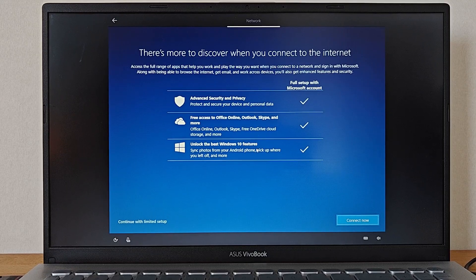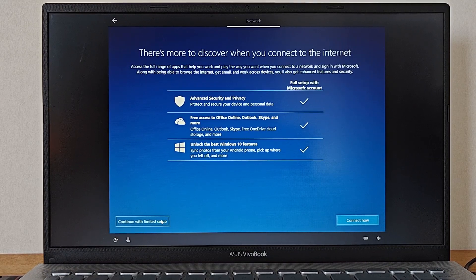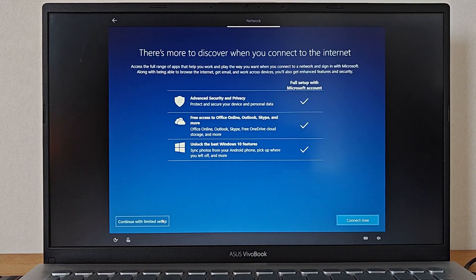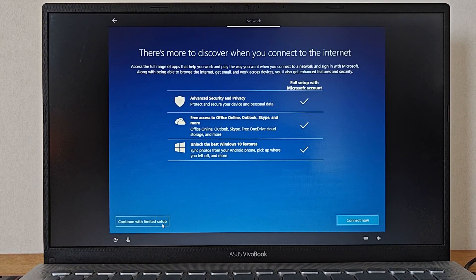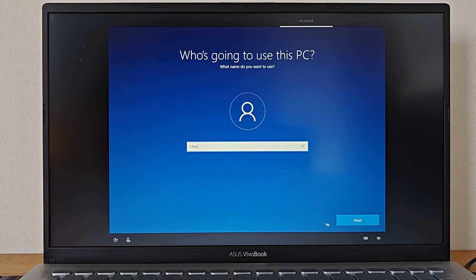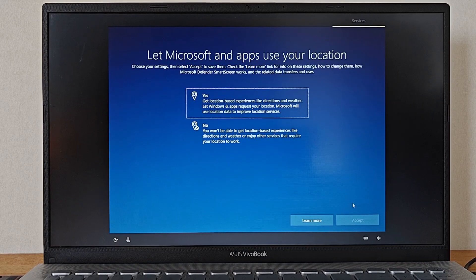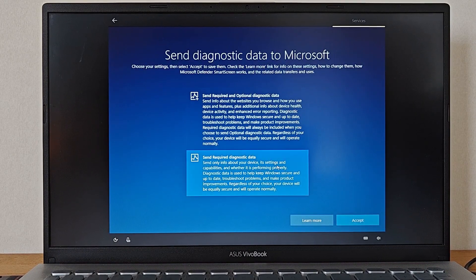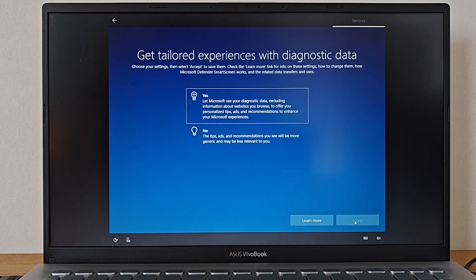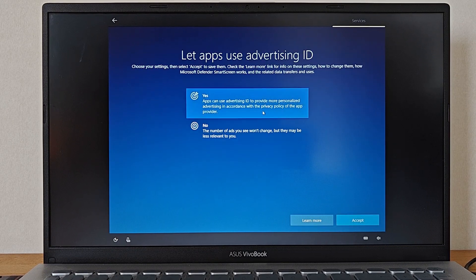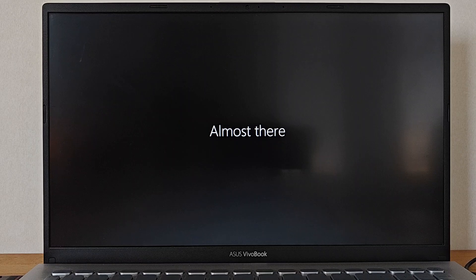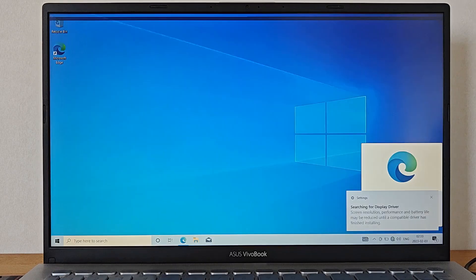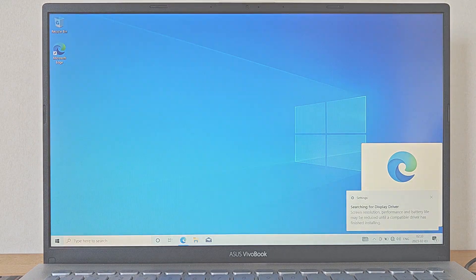Regardless of which option you pick though everything can be altered and set up after the initial installation anyway so it doesn't really matter that much. After then selecting a username for our computer we click next and move through a few more questions regarding location and tracking all of which also can be changed later on as well. After this the installation finishes up a few remaining details before finally letting us into our new Windows 10 desktop.